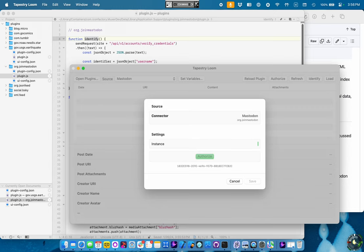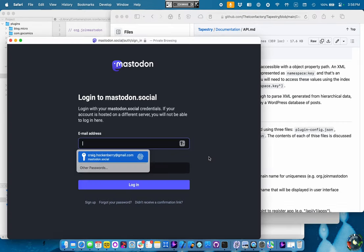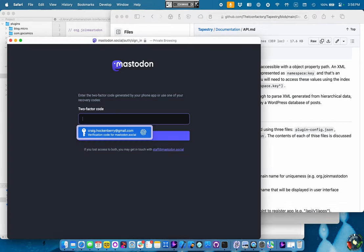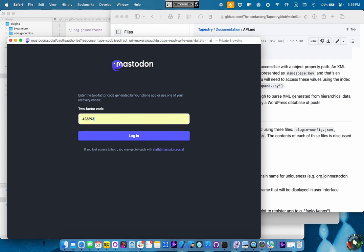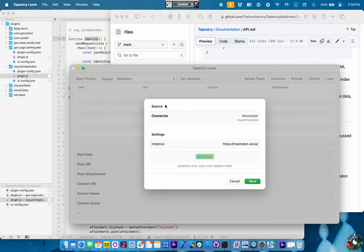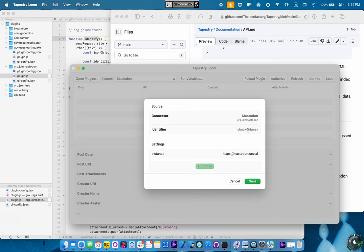I need to tell it where my Mastodon instance is. So, no, it's HTTPS Mastodon.social. Authorize that. Now, this is something that's being handled by the app itself, including the two-factor authentication code. And you see that it took a pause there for a second, and then it came back, and it called that identify function with the new OAuth access token, and figured out that I'm Chockenberry.